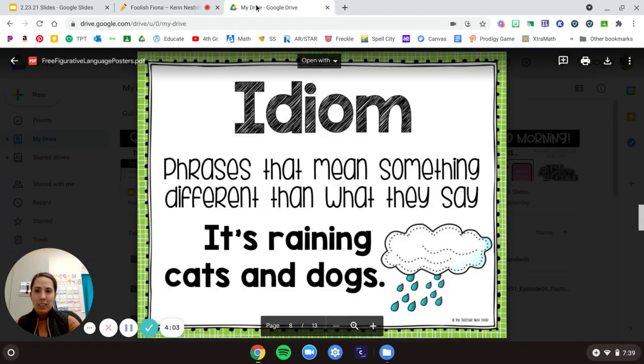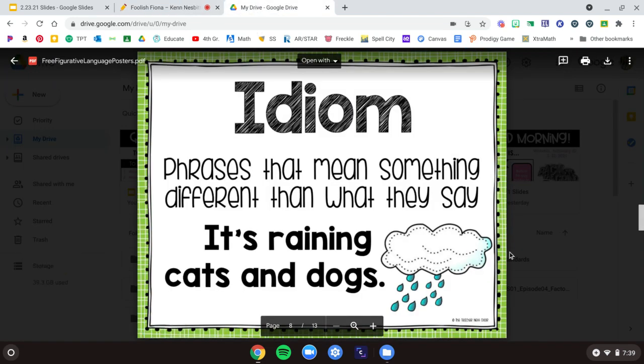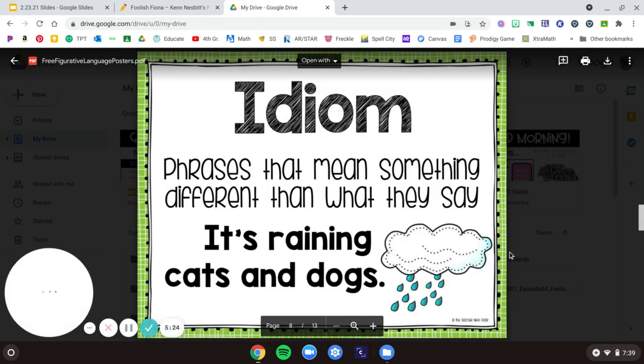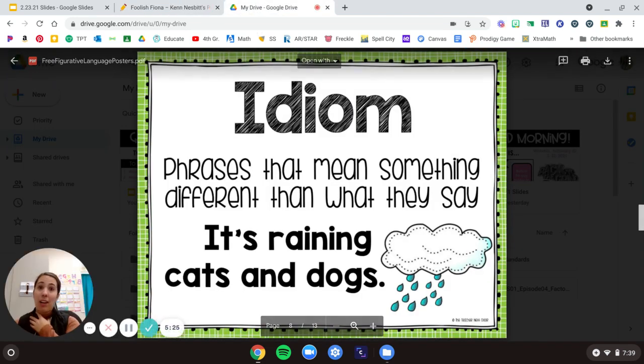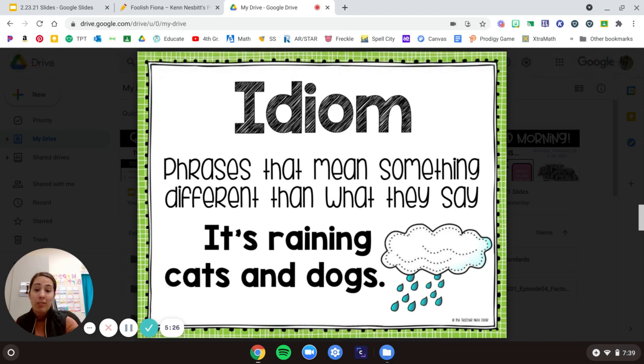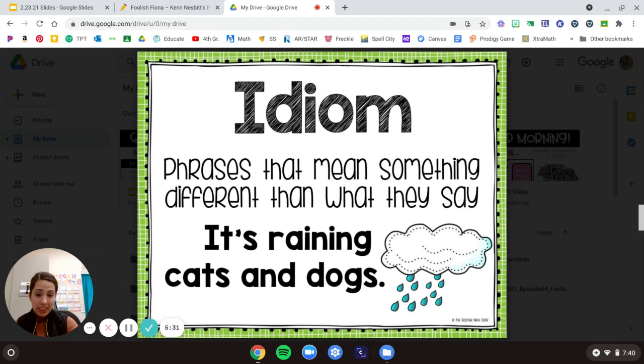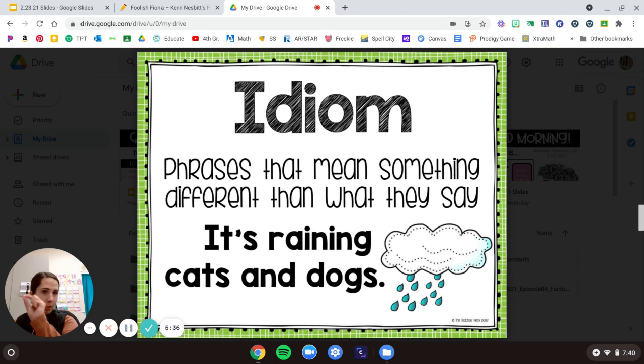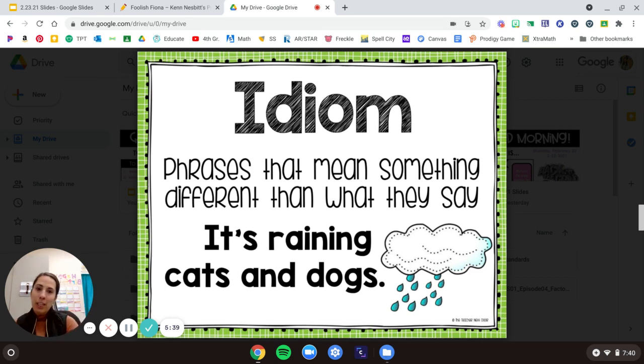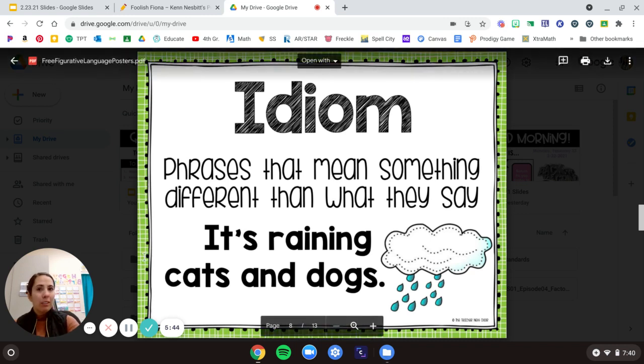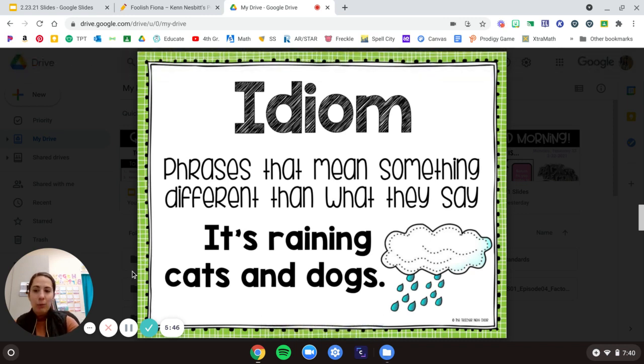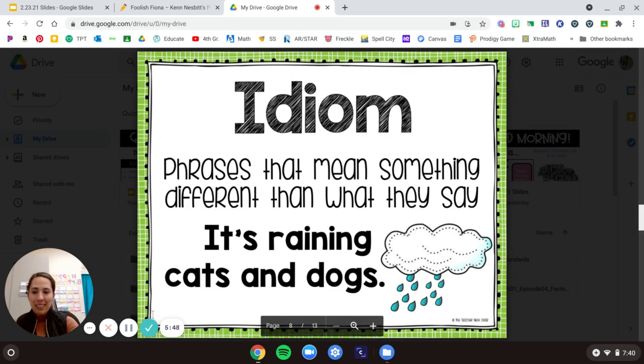All right. So looking back here, that's another example of frog in my throat you could write. So pause the video if you need to finish writing the definition or your examples. Then pick one of your examples and illustrate your picture. Make sure to upload a picture of your idiom page to Mrs. Wells when you are done. I can't wait to see which phrases you pick. Bye.